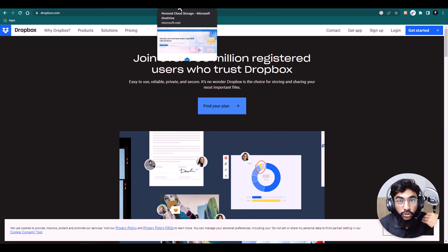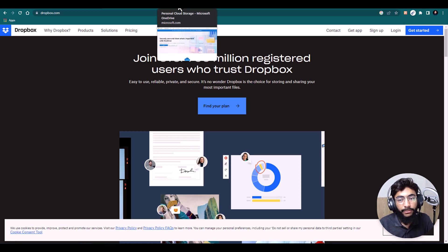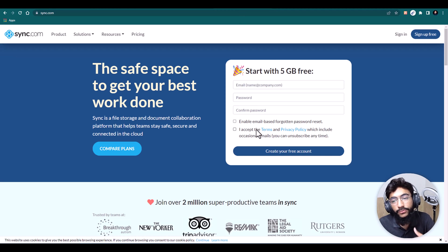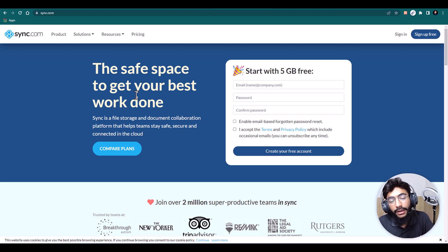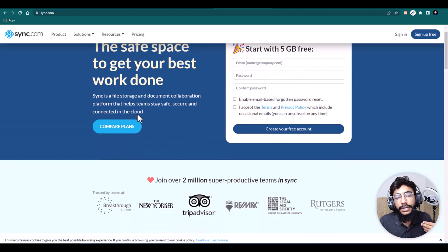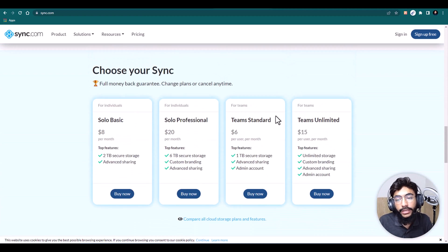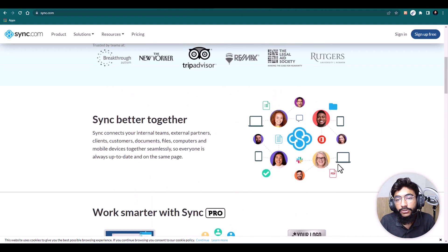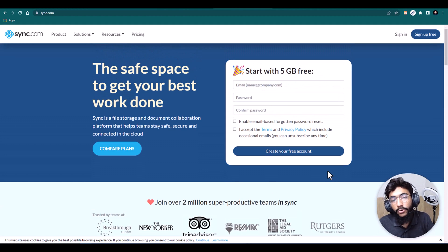There are also problems with team collaboration — it's hard to share files and collaborate with other people. The third issue is storage amount and pricing, which is a huge problem as well. But here I have a solution for you, which is Sync.com. In this video I'll be covering Sync.com — why this service is better than Google Drive, Dropbox, and OneDrive, and what their plans are. With their teams plan you can get unlimited storage, custom branding, advanced sharing, and a lot more features.